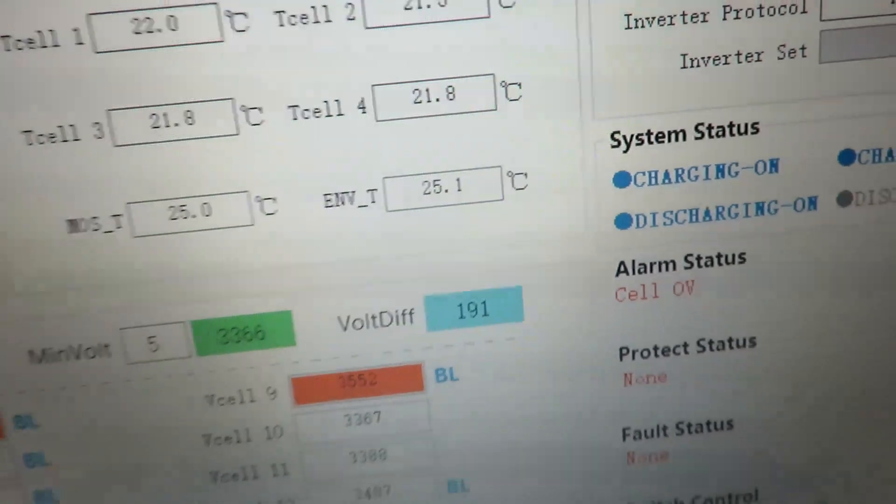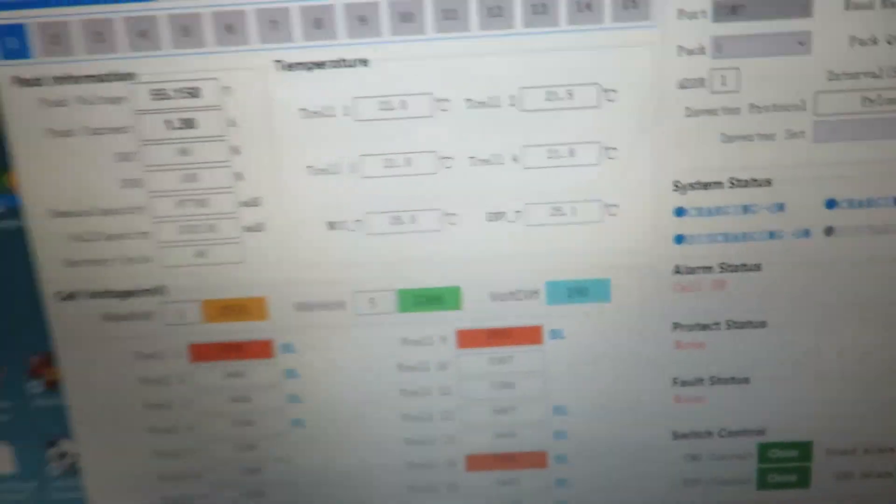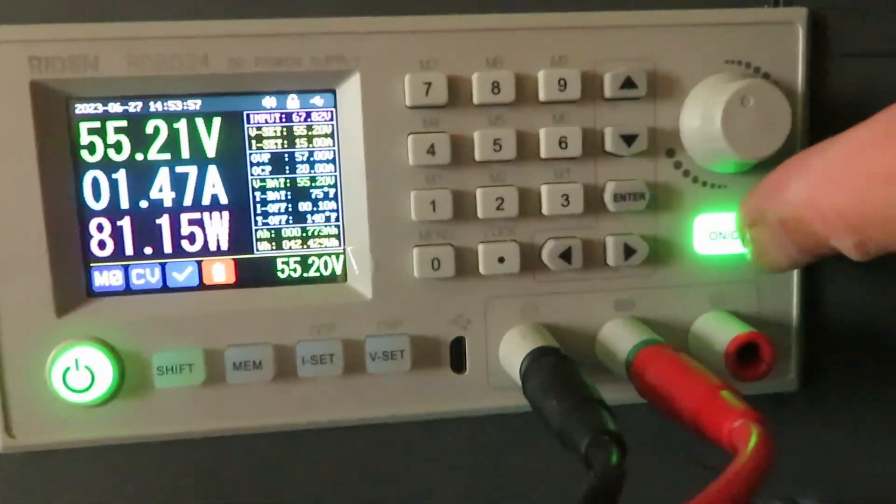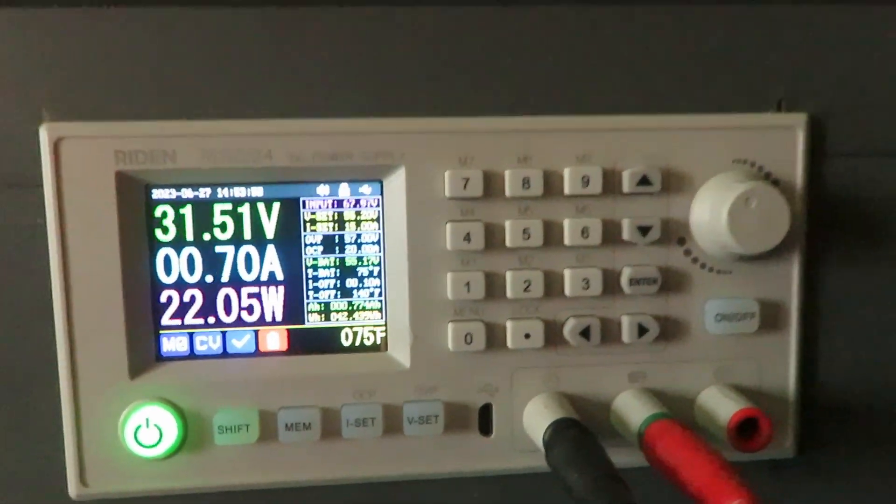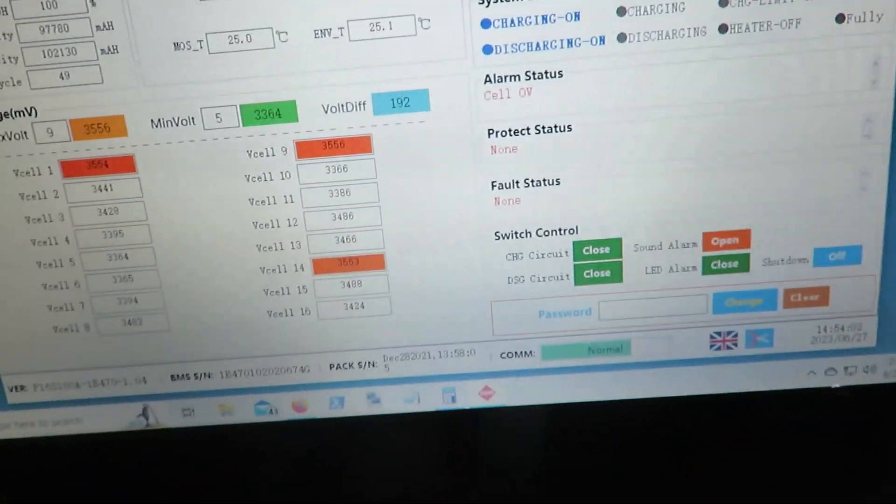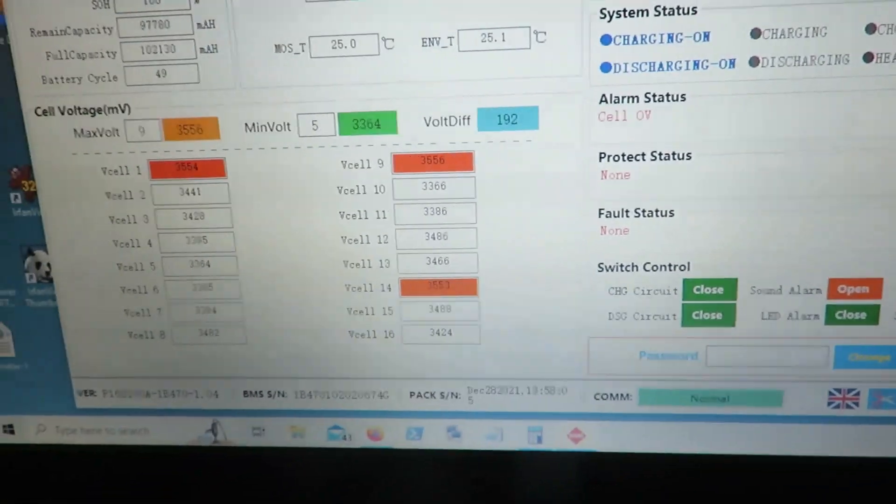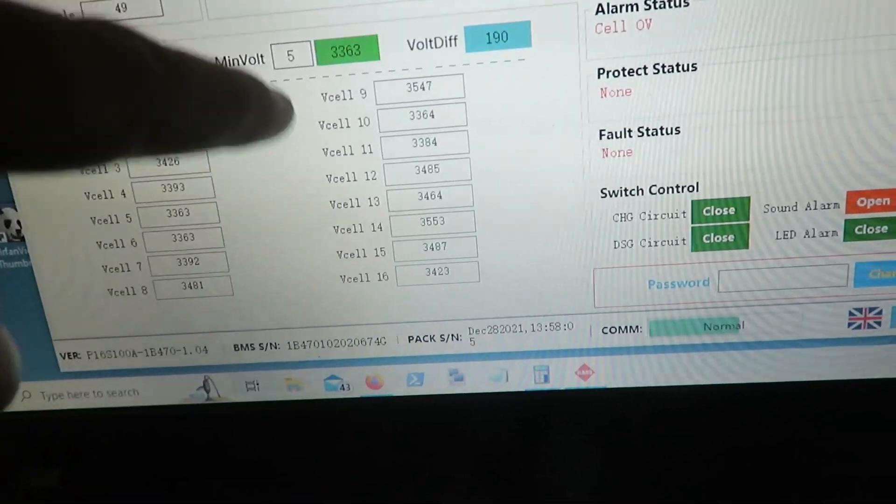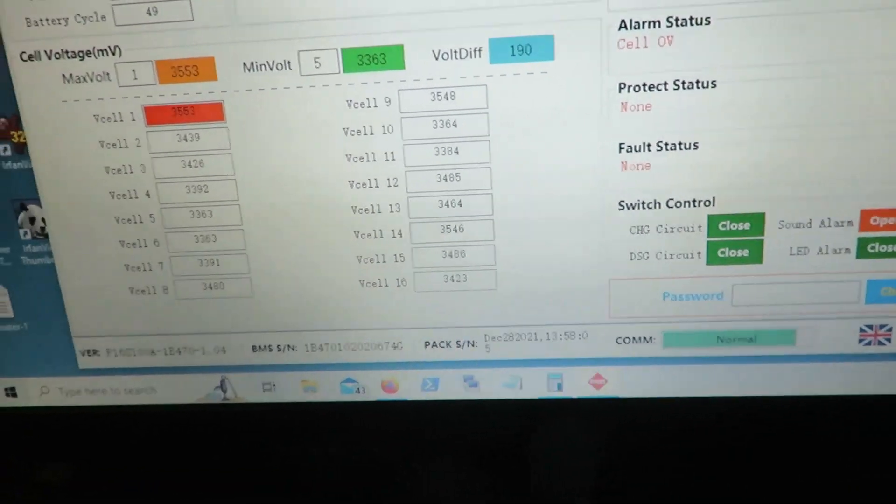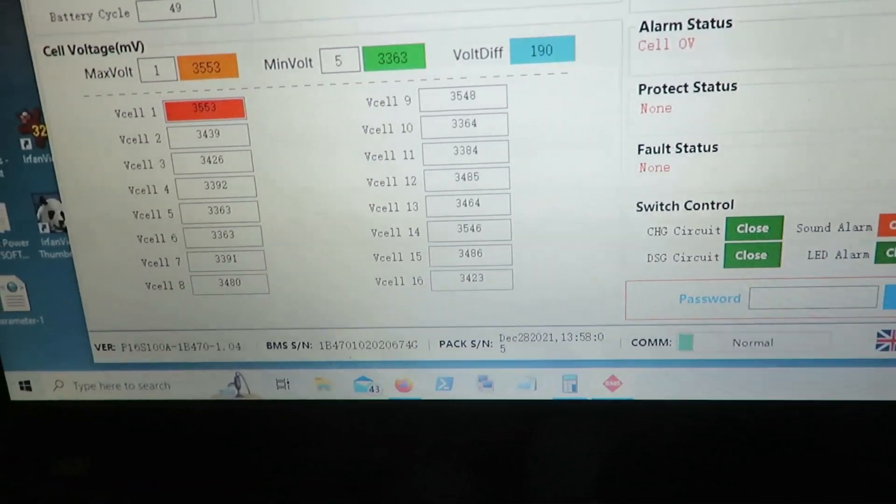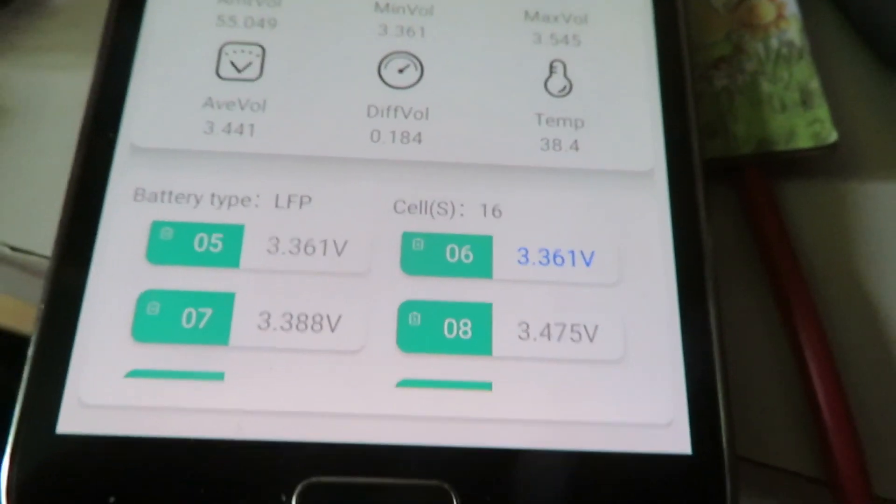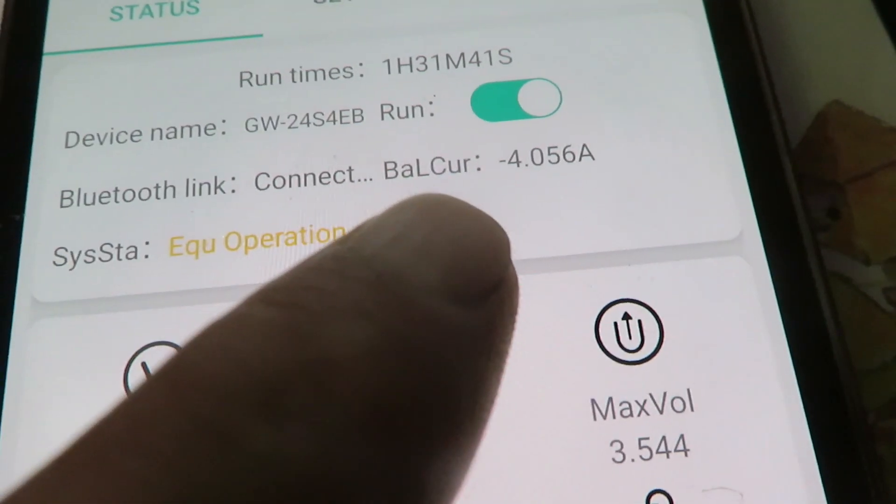And this is showing 190, 190 voltage difference now. I'll shut the, let's shut the charger off. This balancing all went off on this because it's not in overvolt protection, but this balancer keeps going.